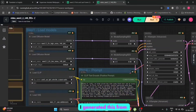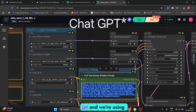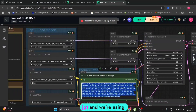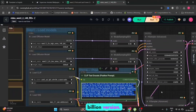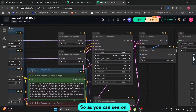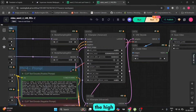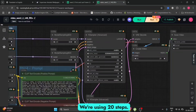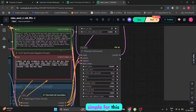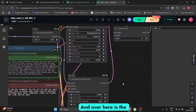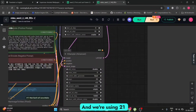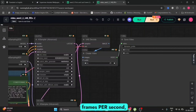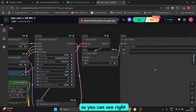I generated this prompt from ChatGPT and we're using the WAN 2.2 14 billion version. On the left-hand side is the high and the low noise both. We're using 20 steps, 4 CFG, ULAR and simple for this example. And over here is the same. We're using 21 frames per second.